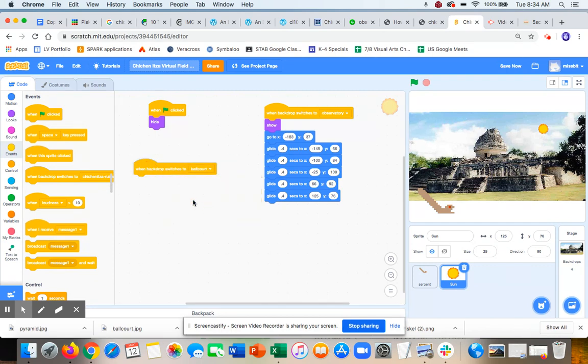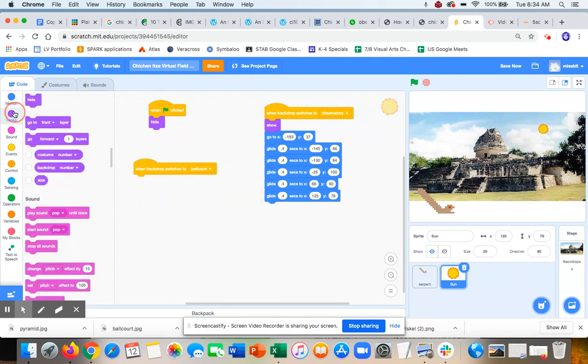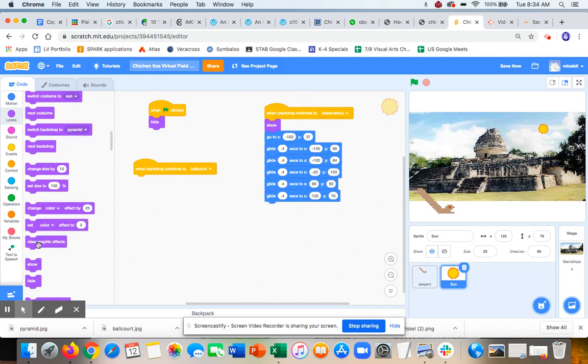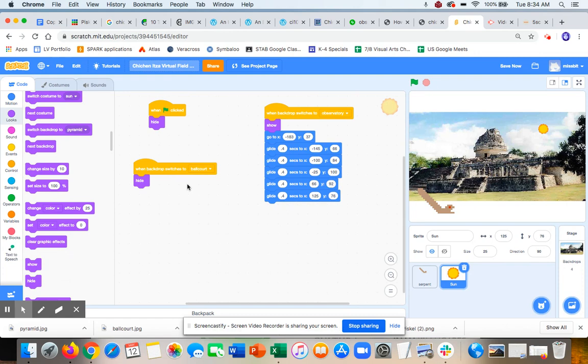And this is really all you have to do to have sprites show and hide: depending on what backdrop they are in, you want them to show, and in other backdrops, you want them to hide.